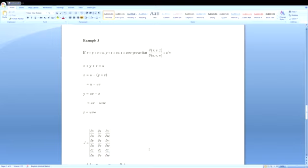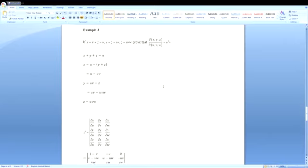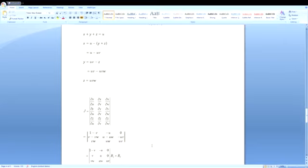Now let us find the Jacobian determinant with entries: ∂x/∂u = 1-v, ∂x/∂v = -u, ∂x/∂w = 0. And ∂y/∂u = v - vw, ∂y/∂v = u - uw, ∂y/∂w = -uv. And ∂z/∂u = vw, ∂z/∂v = uw, ∂z/∂w = uv.